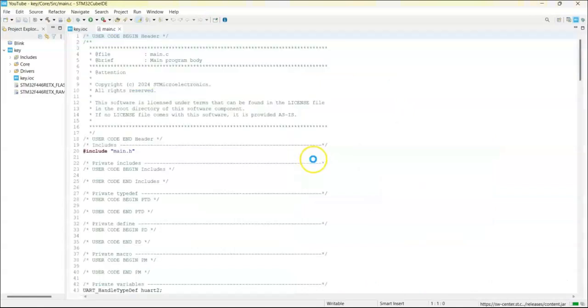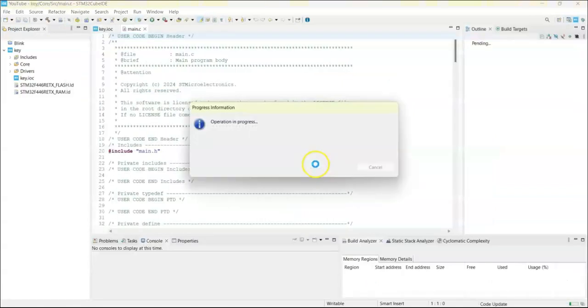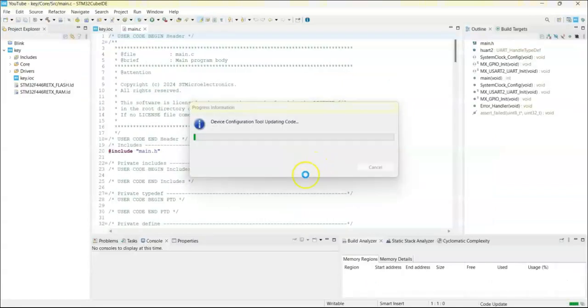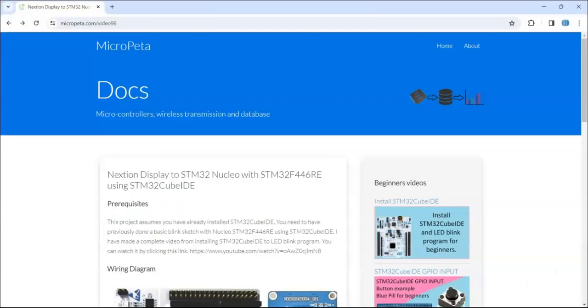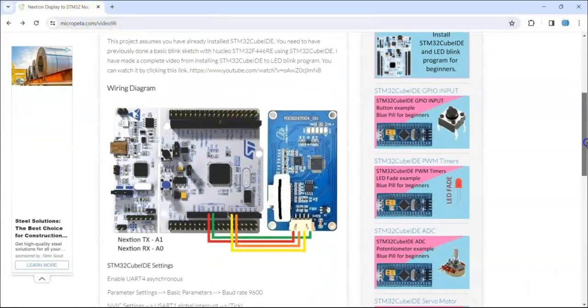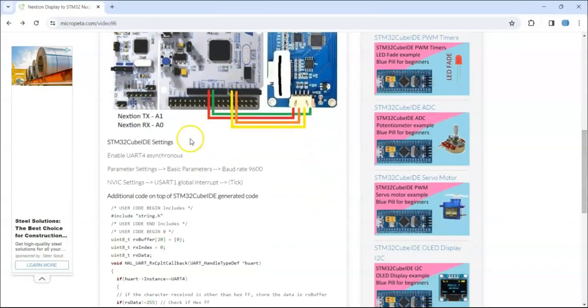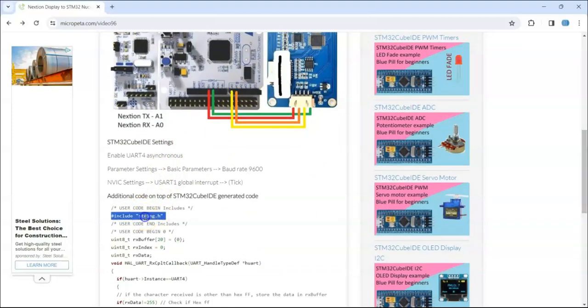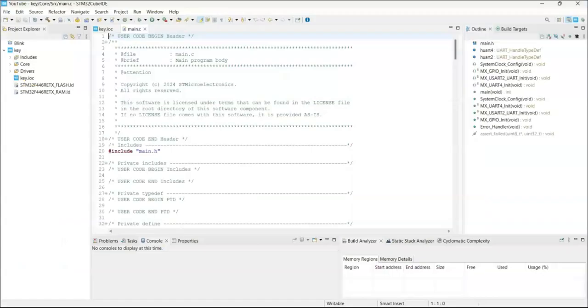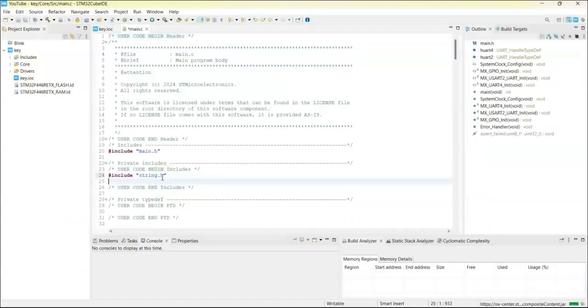For simplicity I have given the code in my website, the link is in the description below. Let's go there, this is the one. When we go below the diagram, Cube ID setting is here. User code begin includes, we have to copy and paste only this line. Copy and go there, it's here, we paste it there.